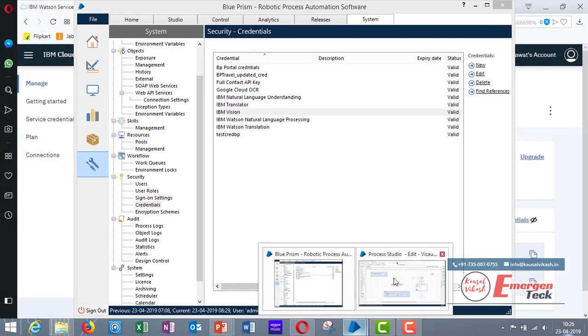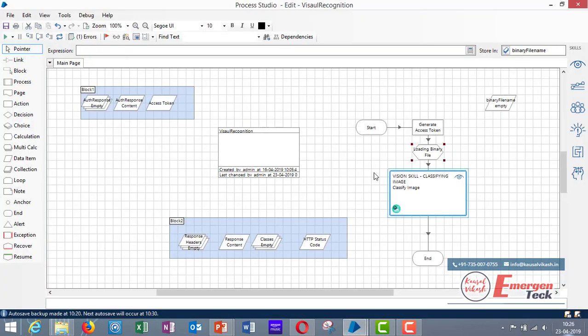Now go to Blue Prism and before you create the process you have to first import a BP skill which is visual recognition and second one is IBM authentication BP release which will generate an access token which is going to be used while using this service.